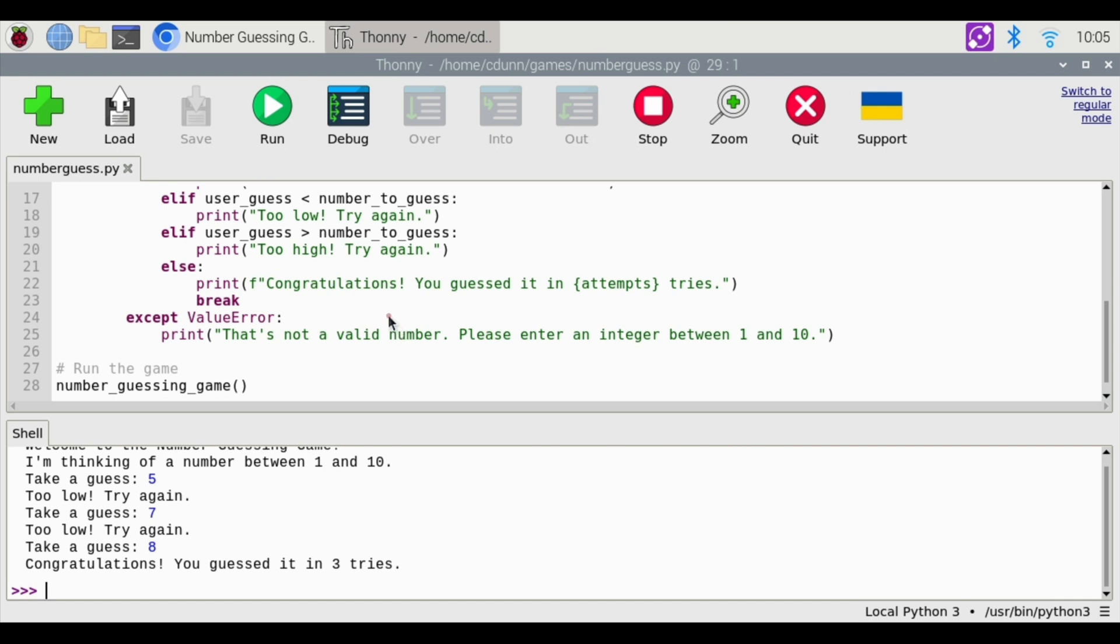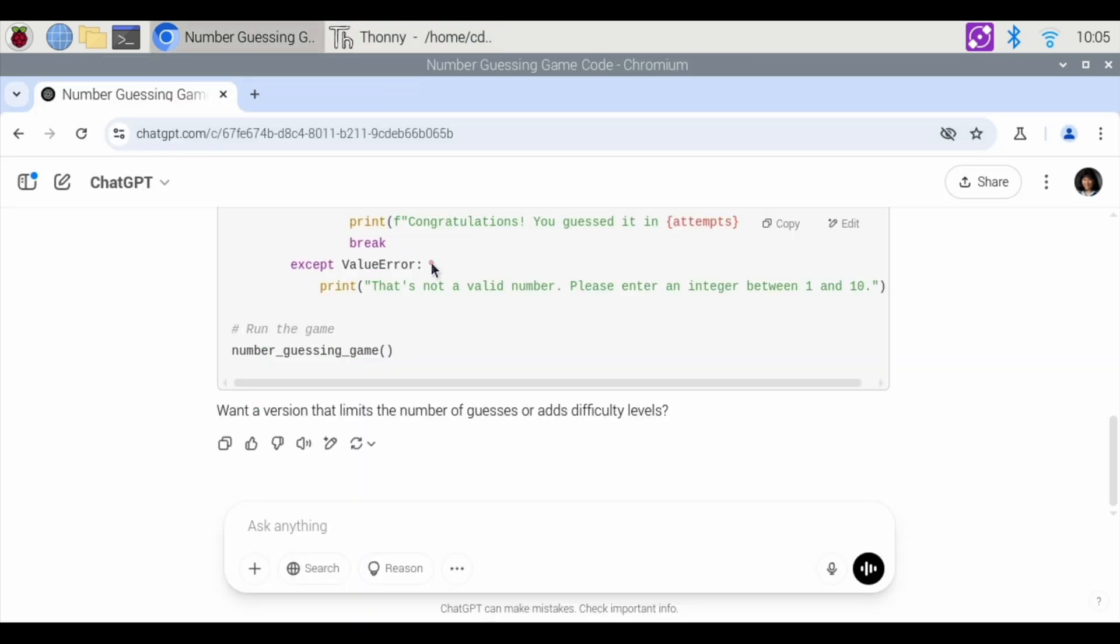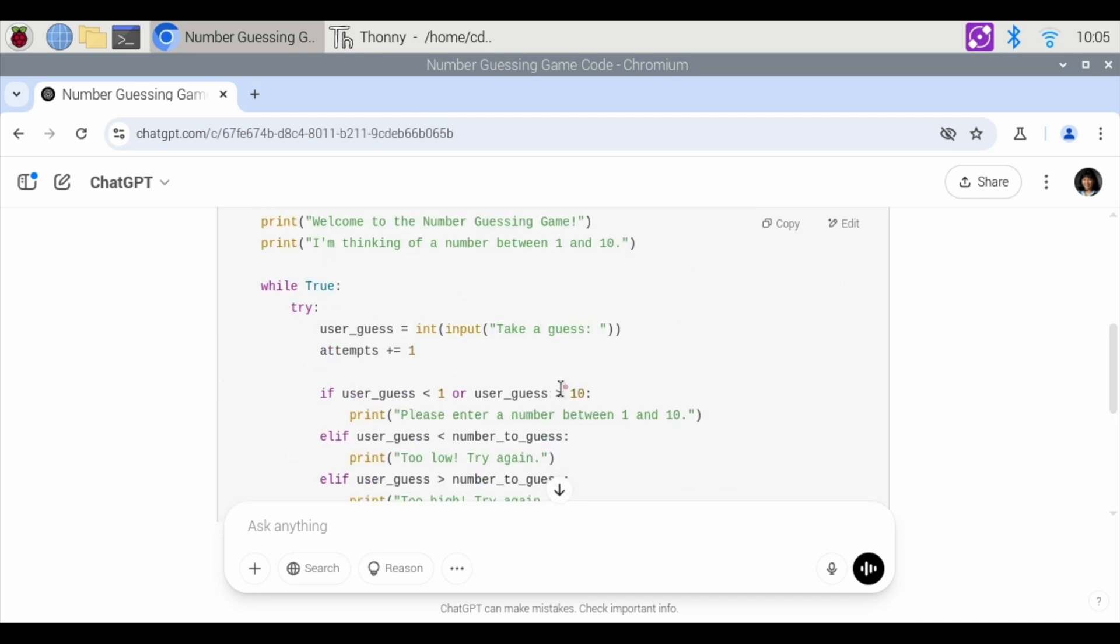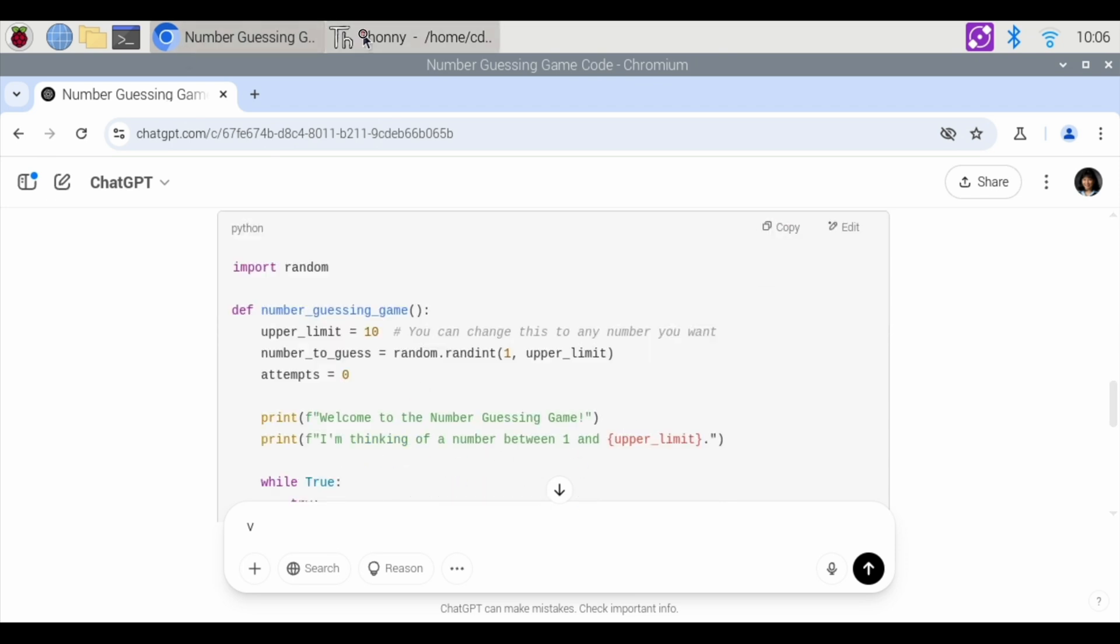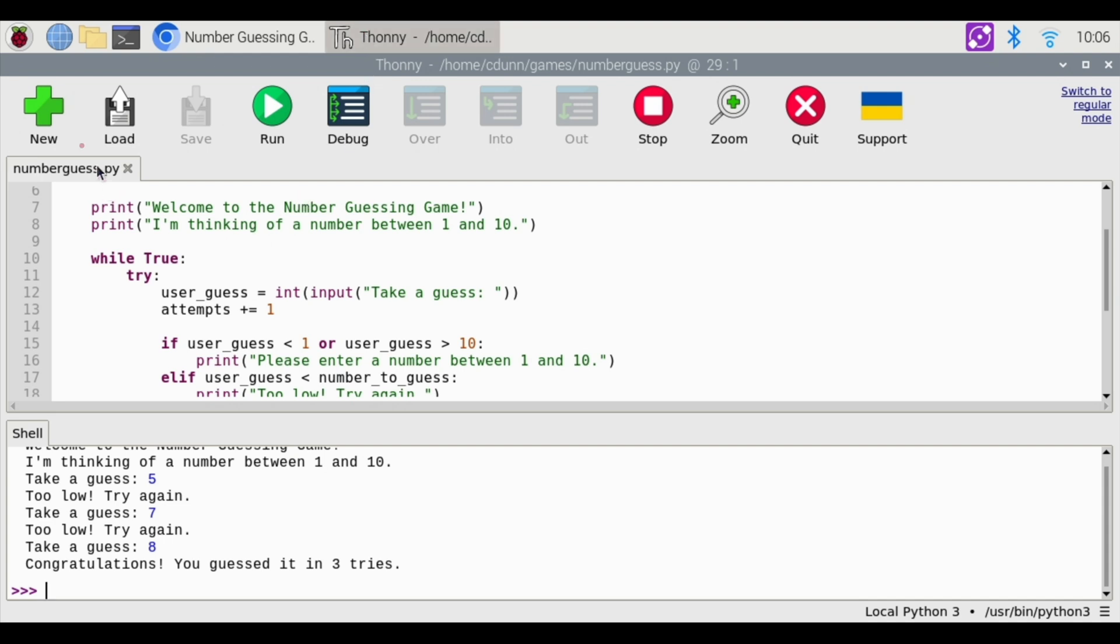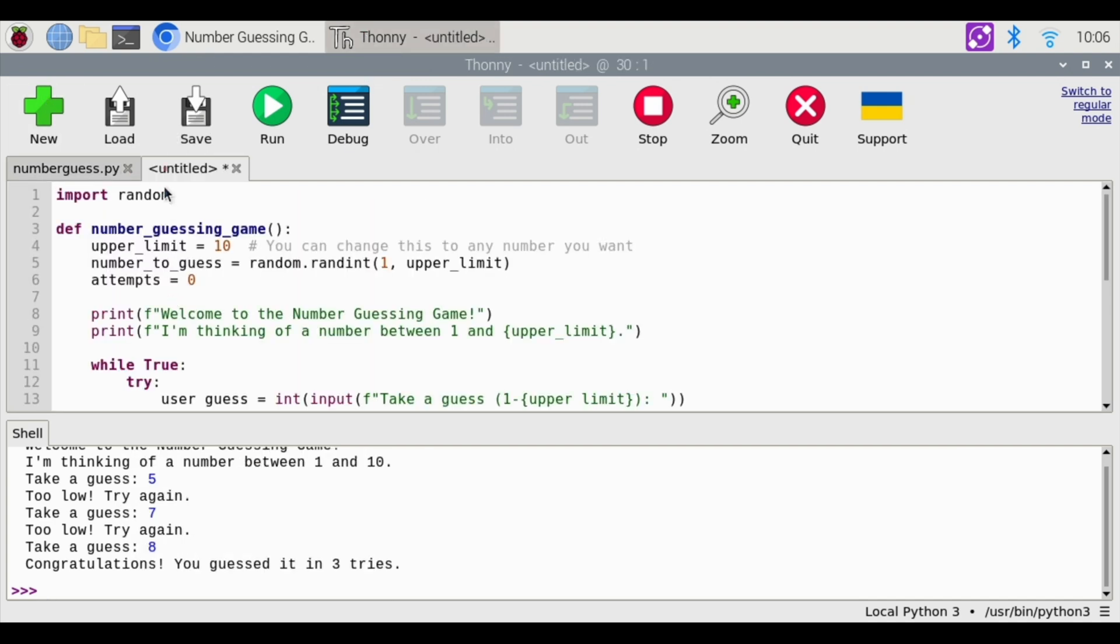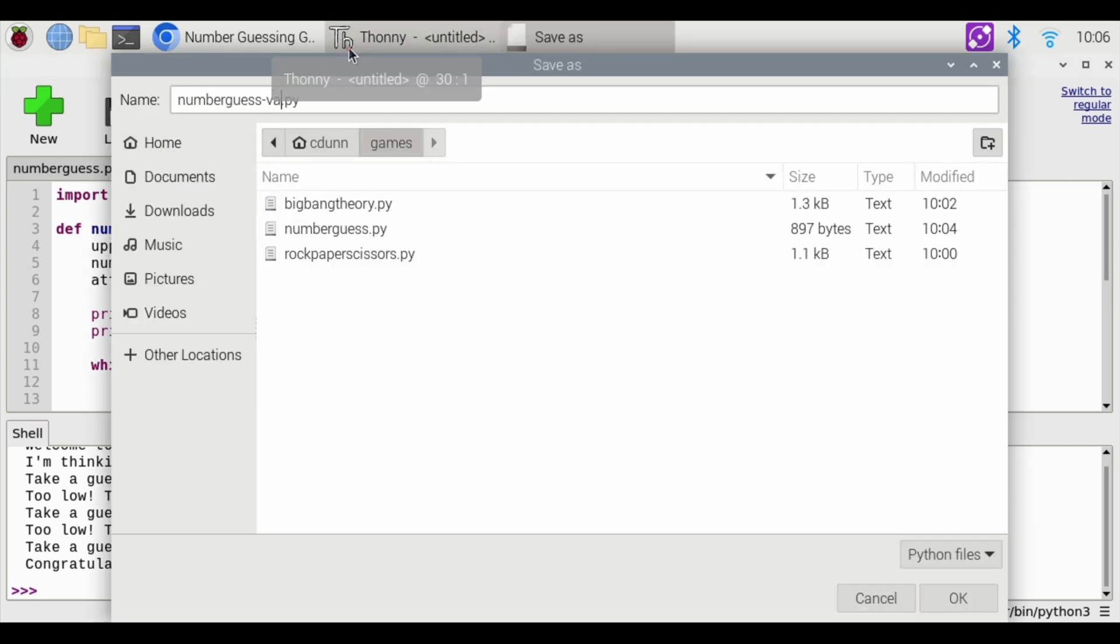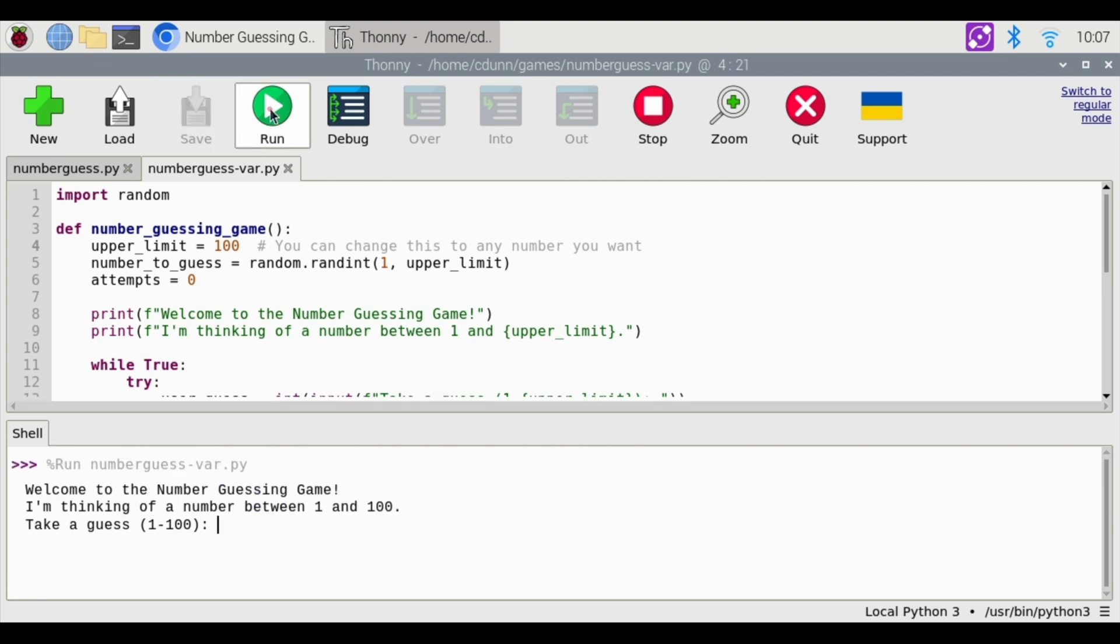What if we wanted to change this to 1 in 100? So let's go back to ChatGPT. What I don't like about the way they coded this is they hard-coded 10. So let's see if we can recode so that 10 is a variable that I can change. Here's the updated version where the upper limit 10 is stored. So it's a variable I can change. It says upper limit equals 10. Let's copy that code, and we're going to go back to Thonnie, and we are going to do a new. I'm going to right-click and paste that code in there. Save it. I'm going to do number guess, and I'm going to call this var.py. But what we're going to do here is the upper limit is now 10. So now we can change this to 100. Guess a number between 1 and 100. Hit save.